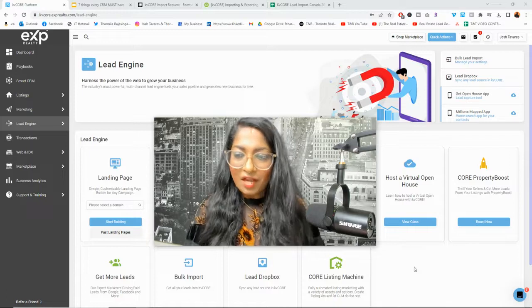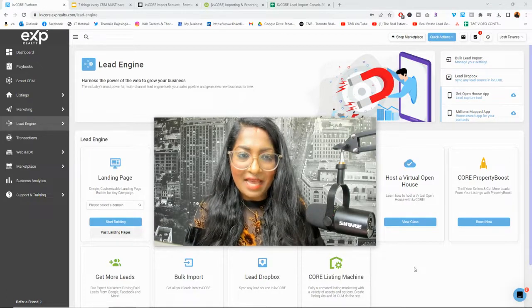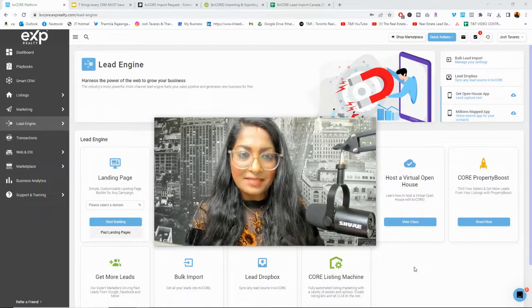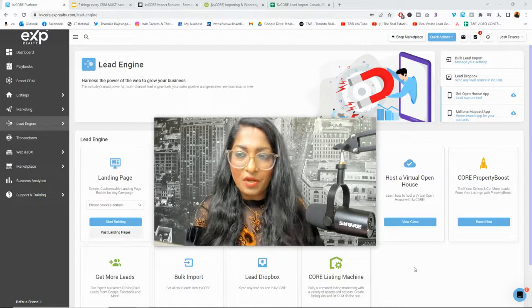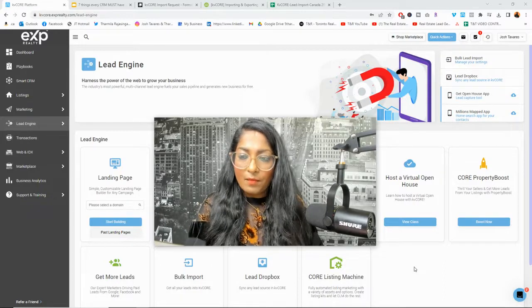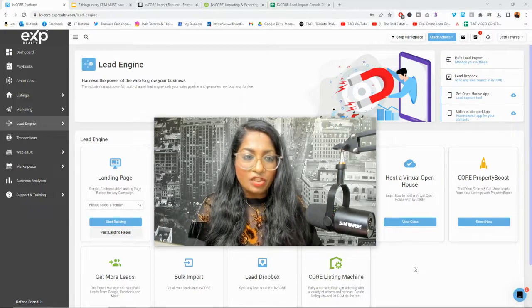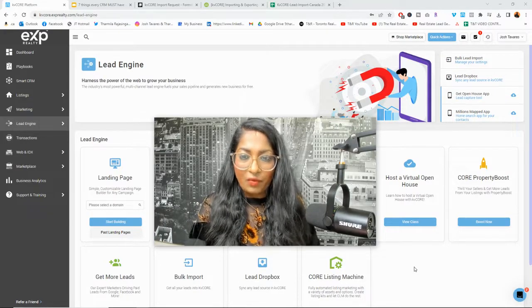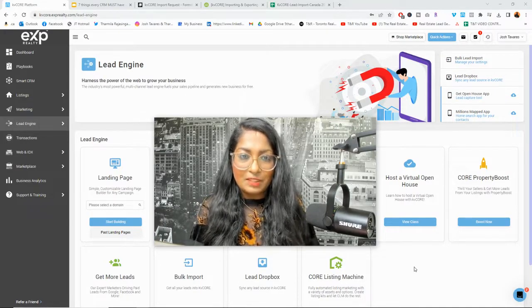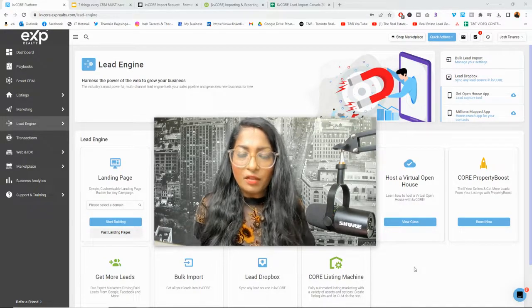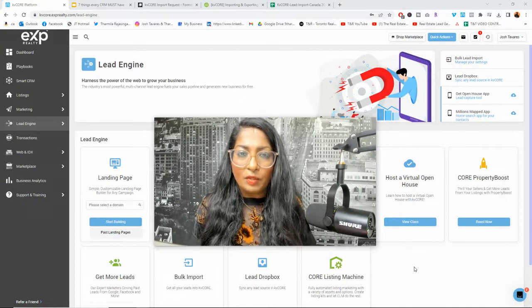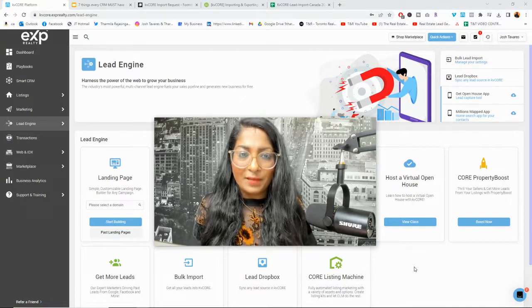So let's talk a little bit about adding contacts, having a database, importing, exporting contacts. In a moment, I'm going to actually go into KV Core and show you all of this. But let's talk a little bit about why you need to have your own database.